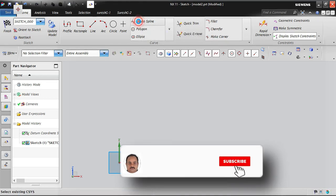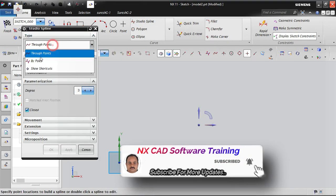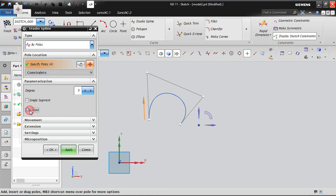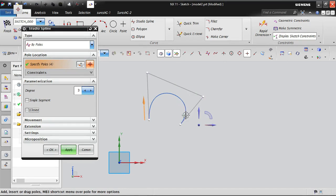Now the second studio spline option: by poles. This requires four points to create a closed profile. Place first, second, third, and fourth points — the profile is created. In open mode, the shape is formed based on tangency between the pole points rather than passing through them.